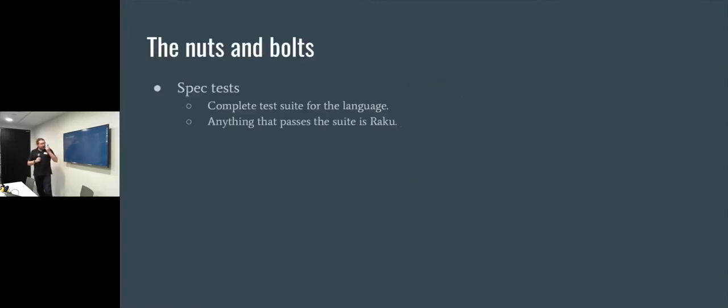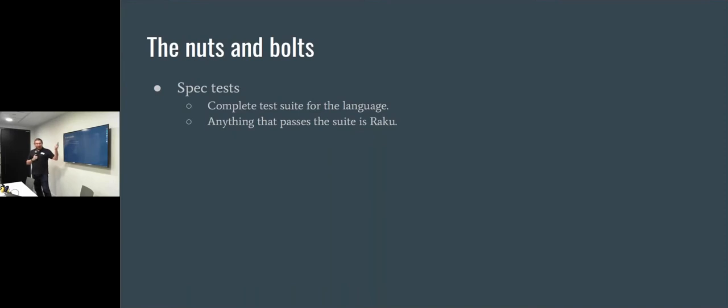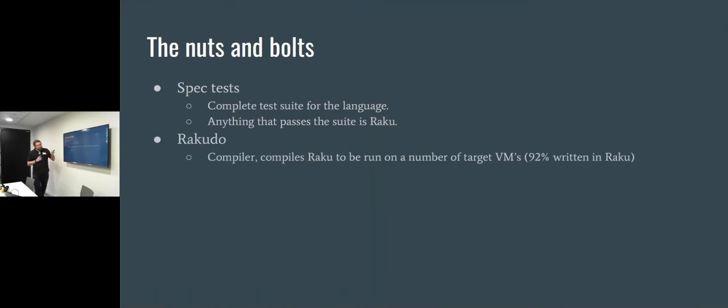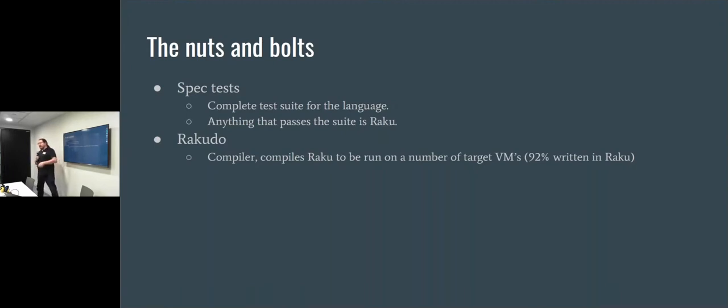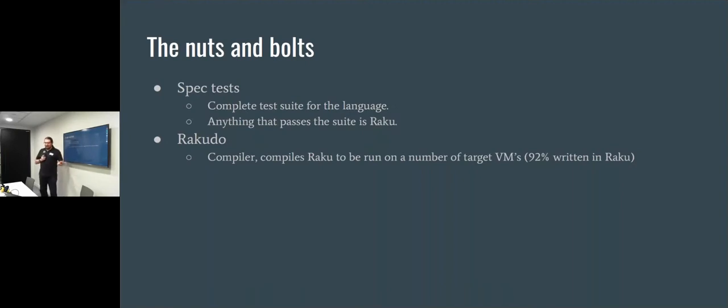So what is Raku? Under the hood, first thing about Raku is it is a set of spec tests. Raku is defined as a test suite. If you can write something that passes the Raku test suite, you've written Raku. It's not like a specific compiler or anything right now. There is only one kind of stable version at the moment, but there could be multiple ones, as long as you pass the test suite. The stable one is made up of Raku, which is a compiler. I quite like this one, the fact that Raku is 92% written in Raku. So as they make the language faster, the compiler gets faster, just straight up, which is quite fun.